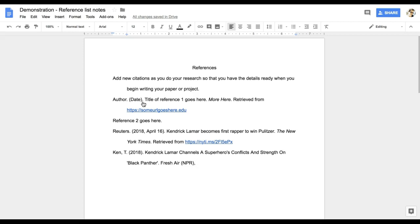First, I will grab the URL that is missing from the citation. In the databases, I look for the option for permalink.